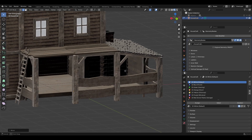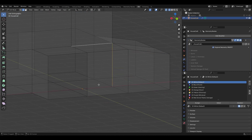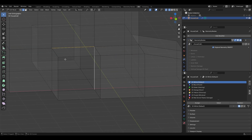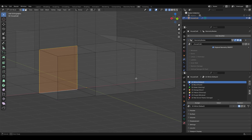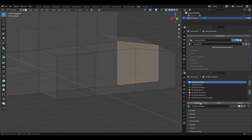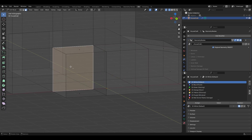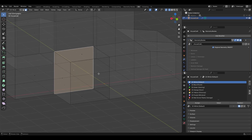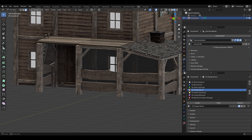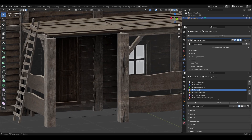I'll make more faces inside. I'll select this face and make it default, this one as window, and this one as door.